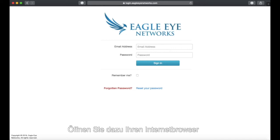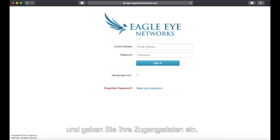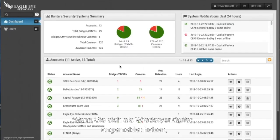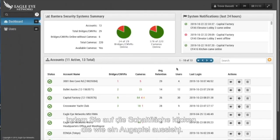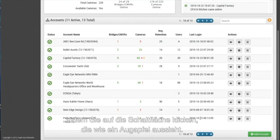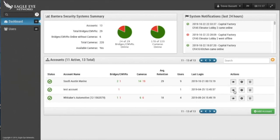To do this, open your internet browser and navigate to login.EagleEyeNetworks.com and enter your login credentials. If you have logged in as a reseller, enter the sub-account that you wish to add the bridge to by clicking on the button that looks like an eyeball beside the sub-account name. This will place you in the dashboard of the end user's sub-account.